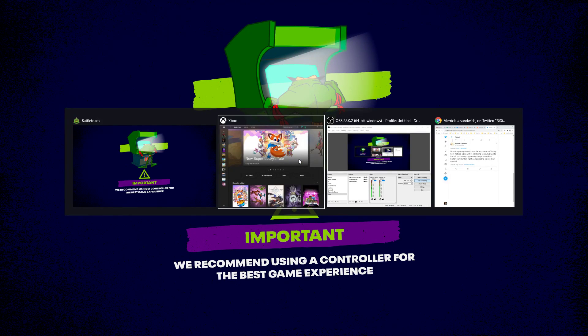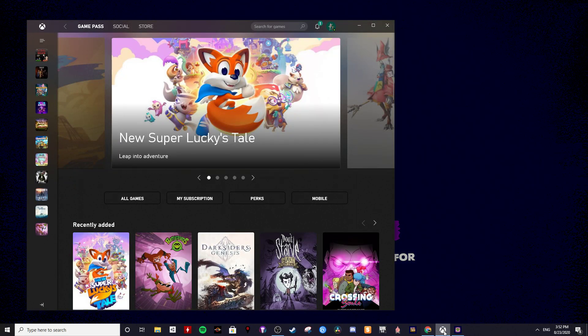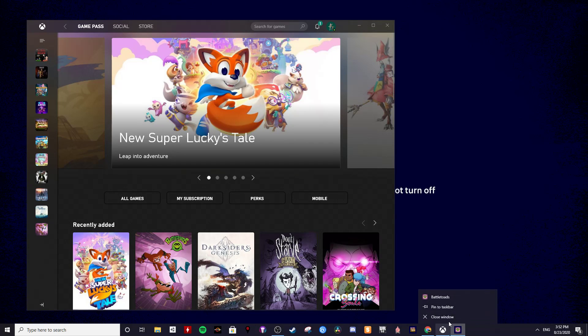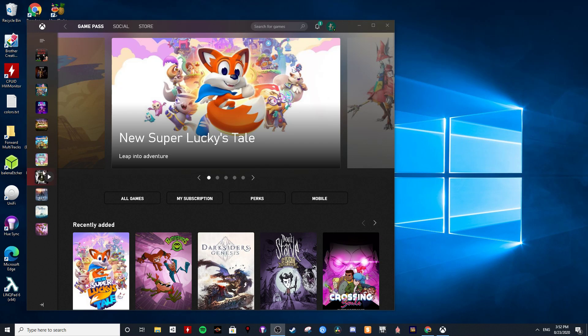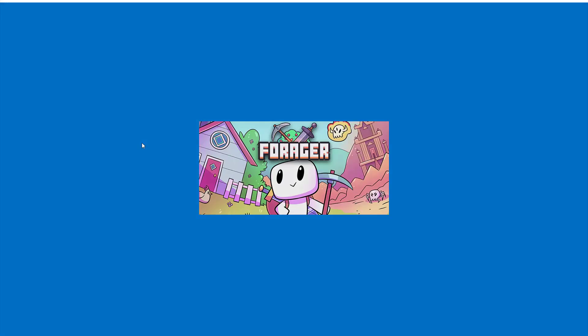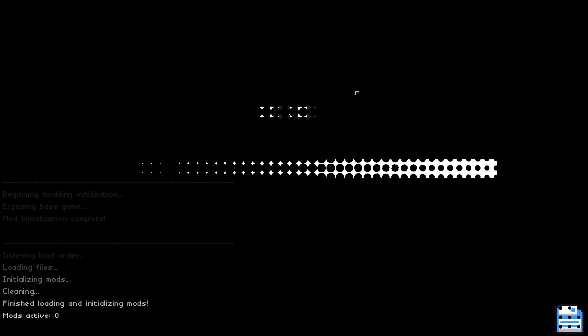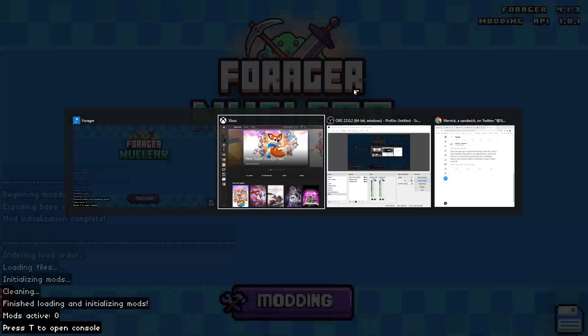I'm gonna go ahead and just kill that game. Forager is another game that's on here somewhere. It's gonna work fine. There we go, that's all good to go.